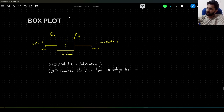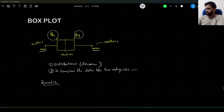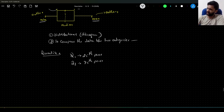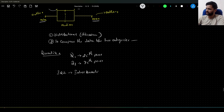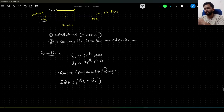Before we understand this boxplot, we have to understand what Q1 and Q3 are, and how this min and max are different from the basic min and max value. Q1 is the 25th percentile value and Q3 is the 75th percentile value. Making use of Q1 and Q3, we compute the interquartile range — IQR for short. It is the difference between Q3 and Q1, that is the 75th percentile value minus the 25th percentile value.